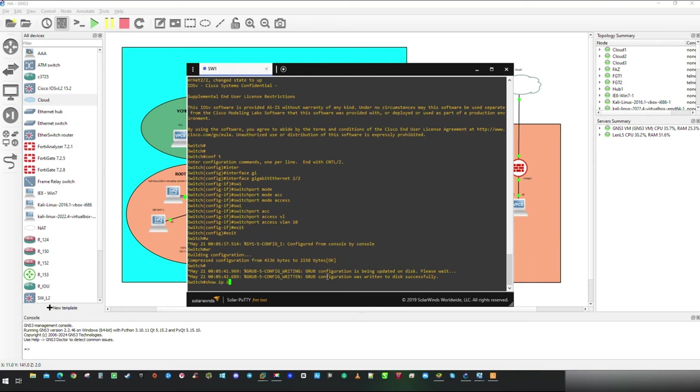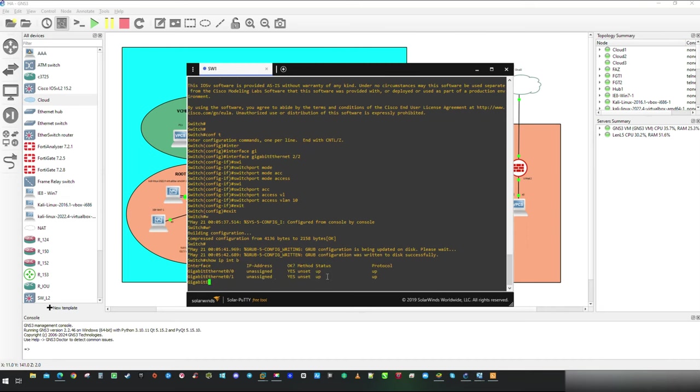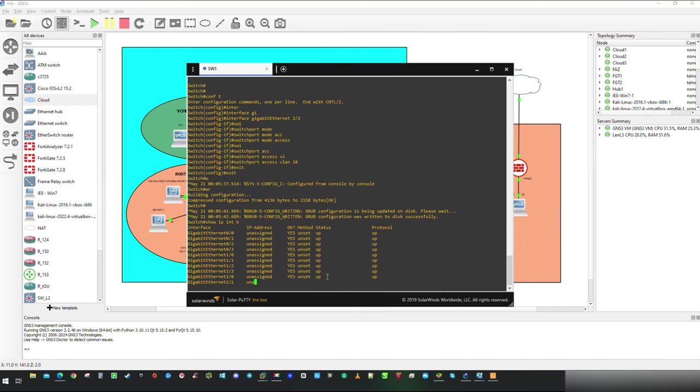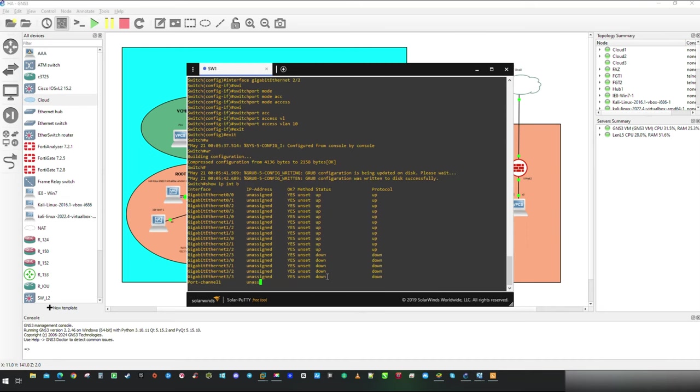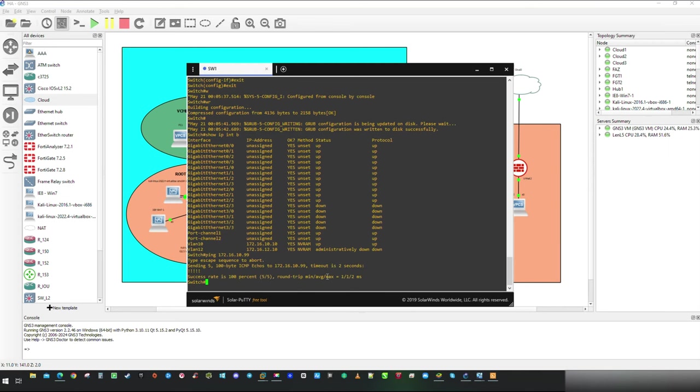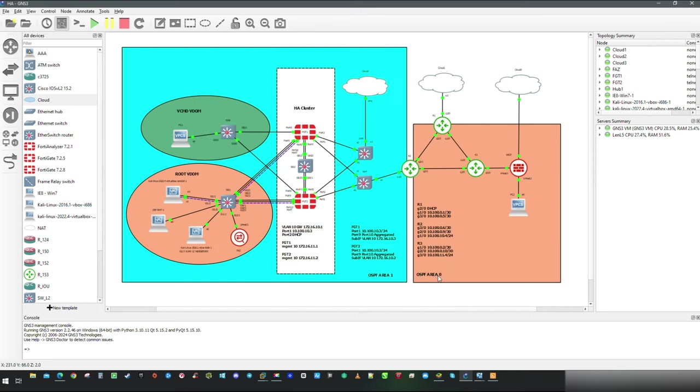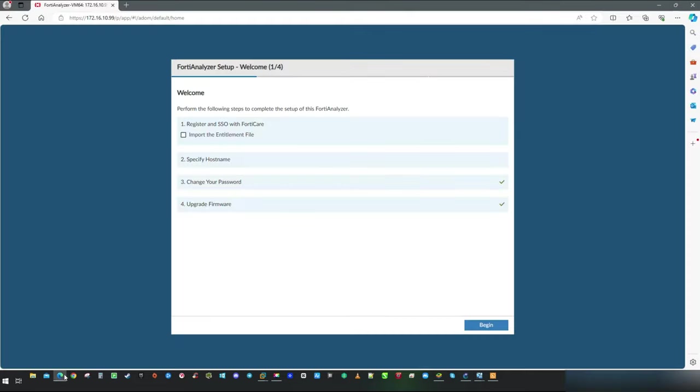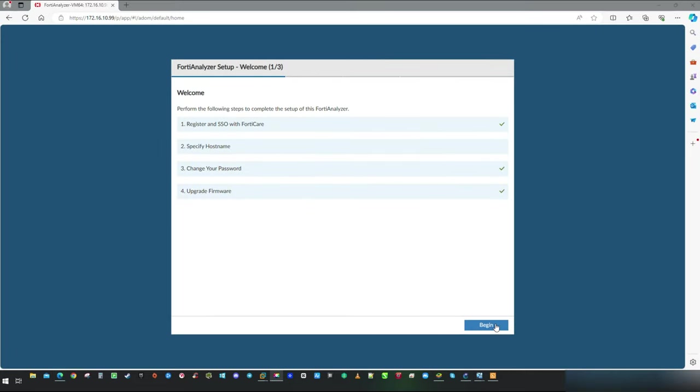With command show IP interface brief I am going to confirm that this switch have interface VLAN 10 IP configured. And our ping to FortiAnalyzer VM was successful which means we should be able to go through setup window without issues. With that I am going to say goodbye and I am looking forward to see you in next video.